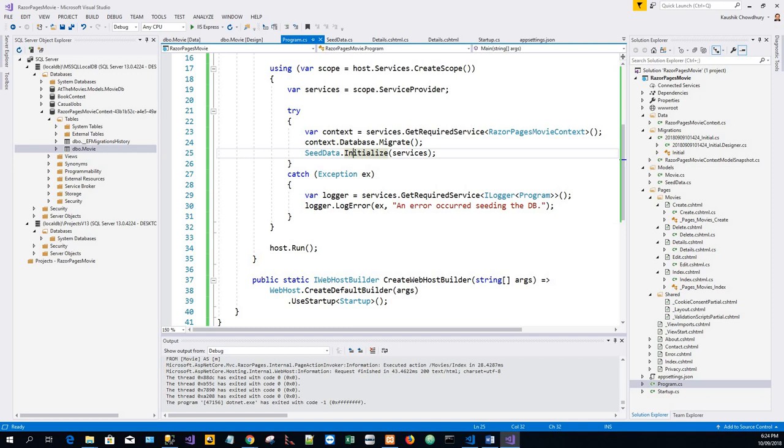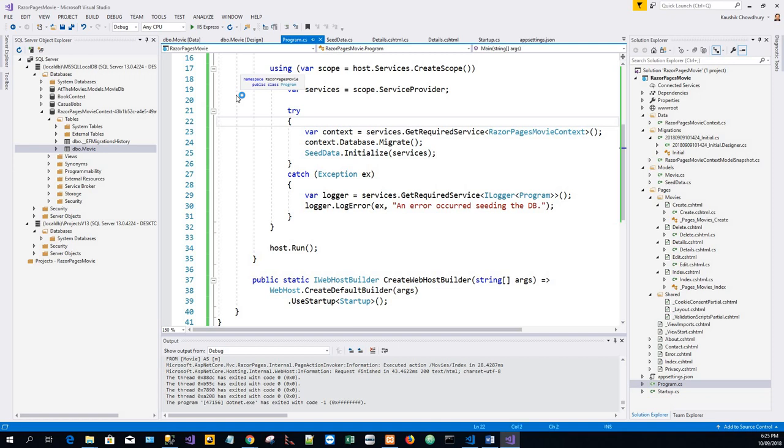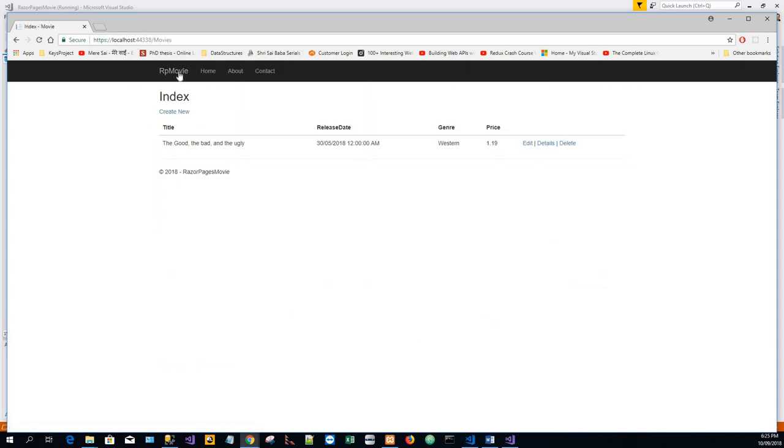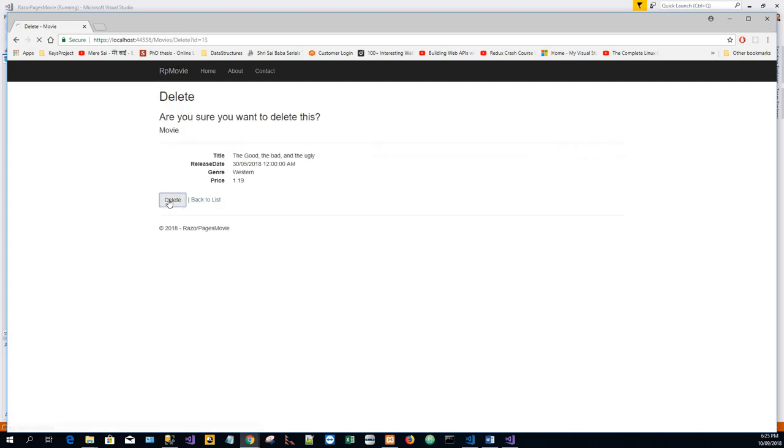Now we will test the app by deleting all the records in the database. So we will first run the app by pressing F5. We will delete this only record. And then what we will do is to force the app to initialize the call methods in the startup class. So the seed method runs. To force initialization we can do one of the two things.